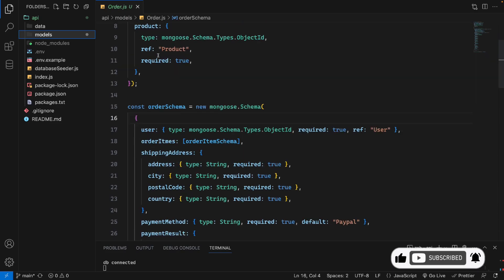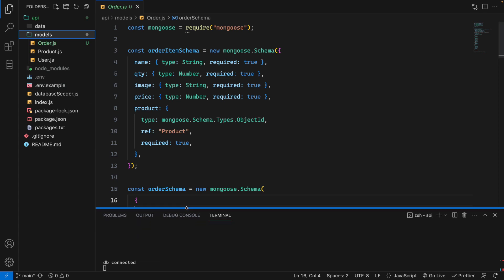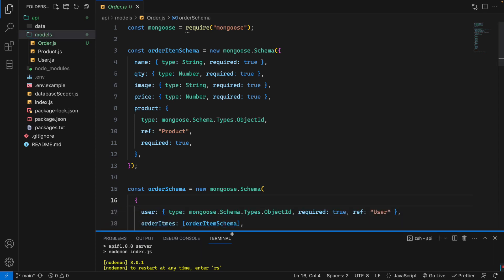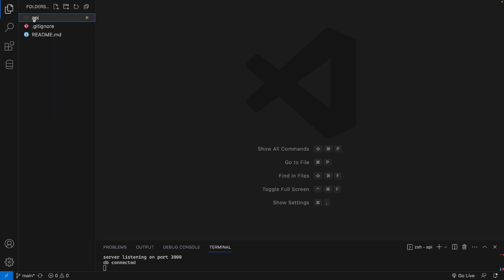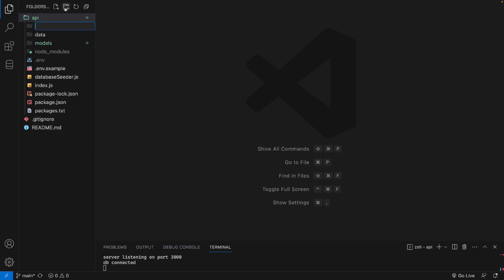We have set up the order schema and order model in the models file. Now we will do user authentication — user login and register. The server is running under the API folder. To make a user login and register function, we need to have a route, following MVC model-view-controller structure. So under the API folder, I will create another file called routes.